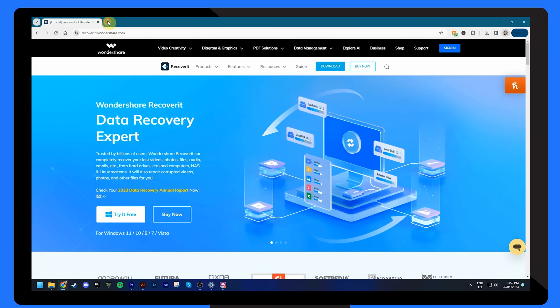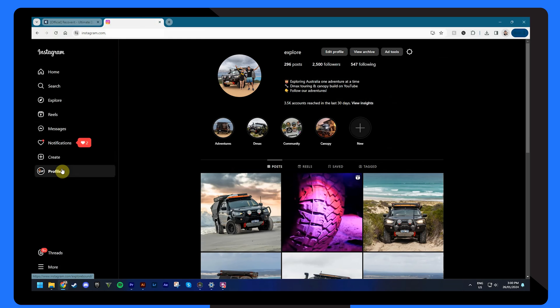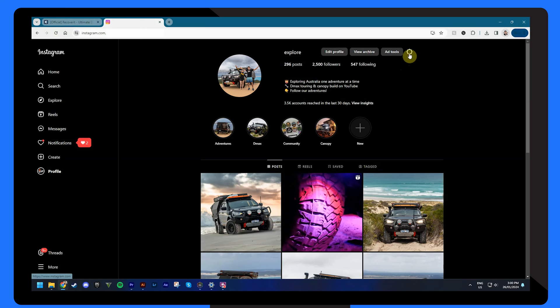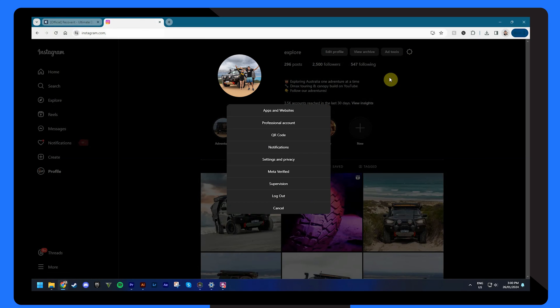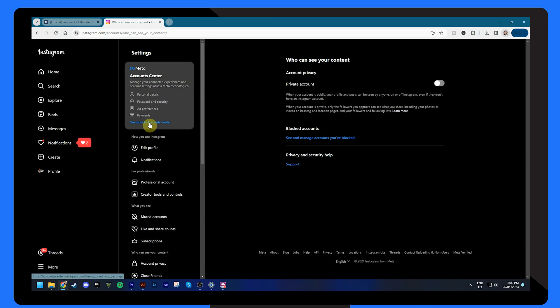Firstly, go to instagram.com on any browser of your choice to log into your account. Tap the gear icon and select settings and privacy. Next, click see more in account center from the settings area.